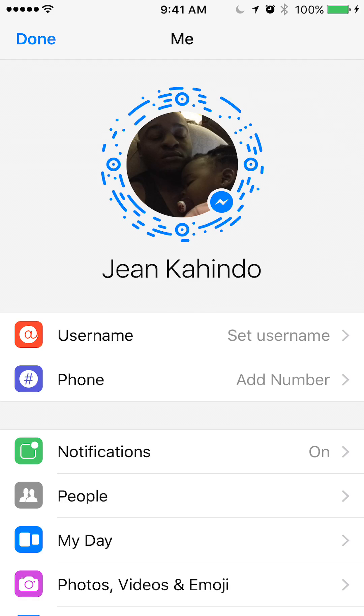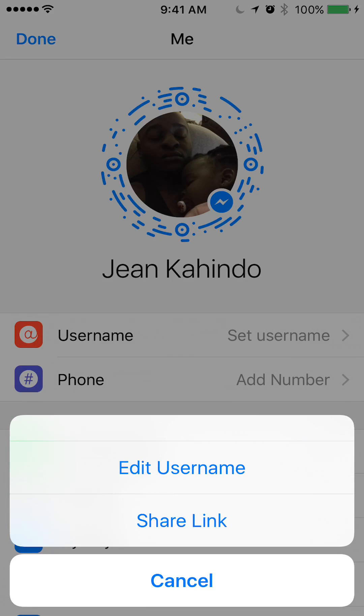Right now I'm on my profile page. As you can see, the very first item says username, so you want to tap that row. Tap on the right side and this will come up, then click Edit Username.